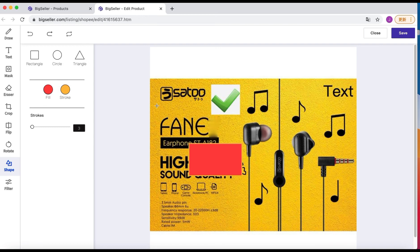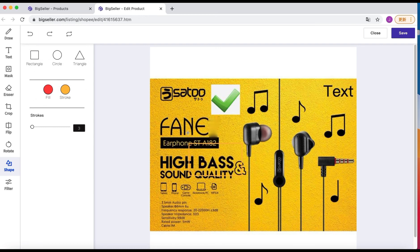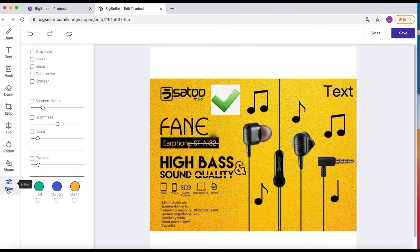If you are not satisfied with the change, just click undo. The last tool is filter — there are five filters for us to choose from.